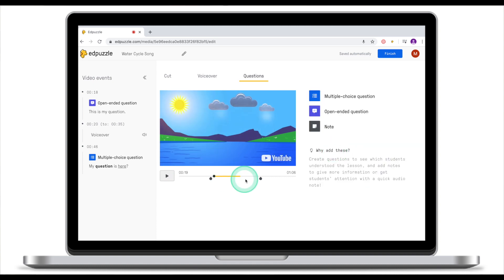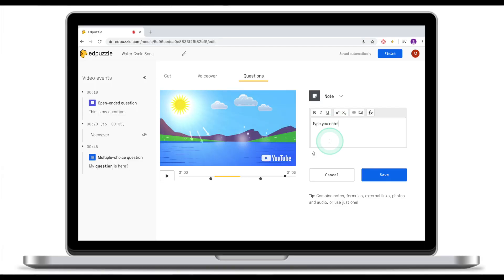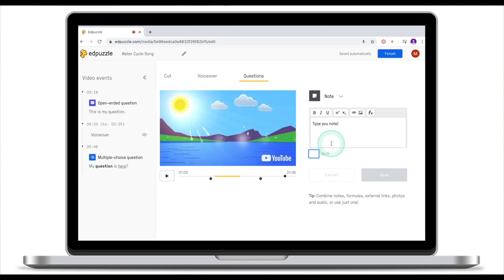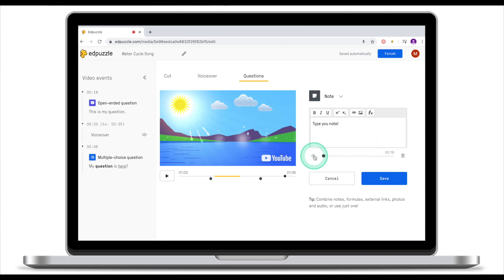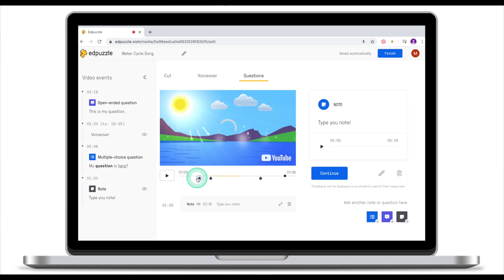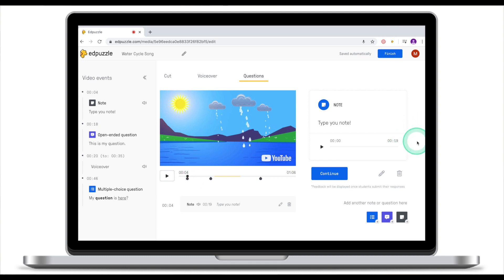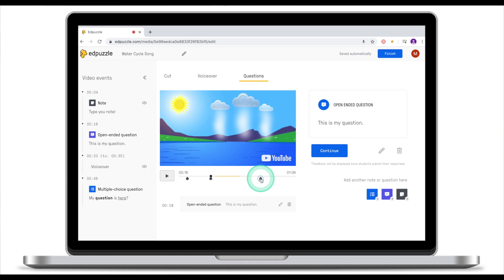Now we have one open-ended question and one multiple choice question. The last thing we can add is a note. Drag to the end of the clip and click Note. There are two ways: you can type your note, or leave a voice note by clicking the microphone icon. Ad Puzzle will ask you to enable microphone access, then it records your audio note. Once you finish recording click Stop, and you can play back your recording. Once everything looks good click Save, adjust the position if needed, and click Continue.